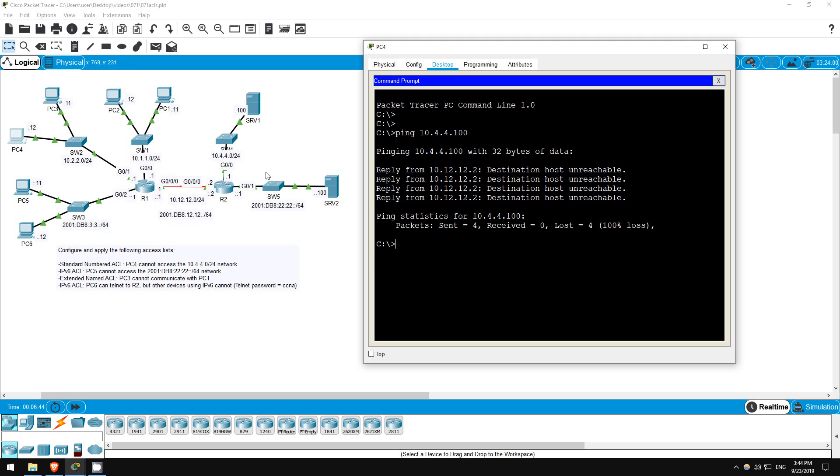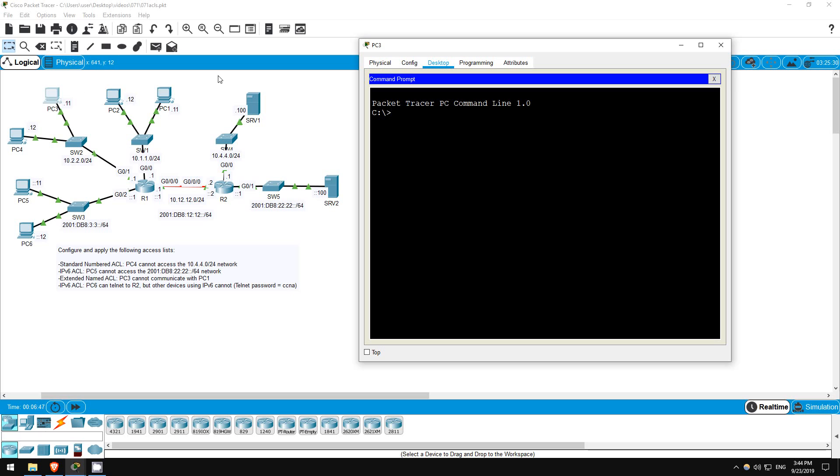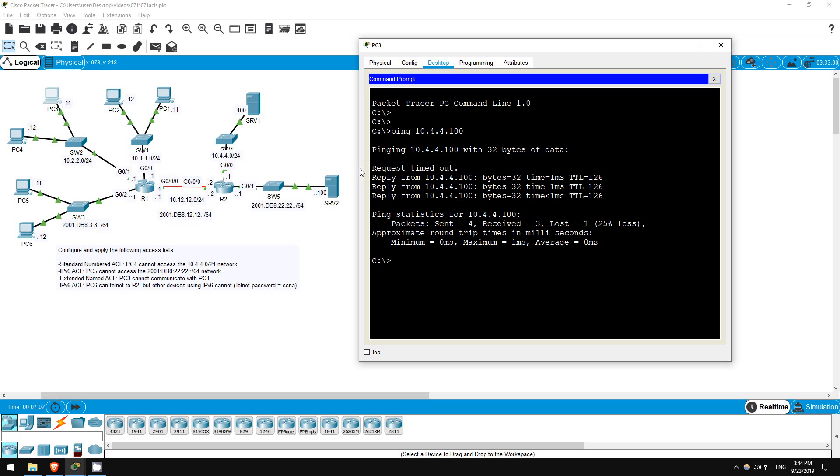Just to make sure, let's try a ping from PC3, which should go through. Ping 10.4.4.100. Great, it works. Our first ACL is complete.